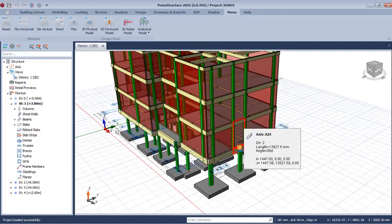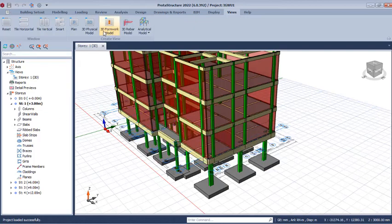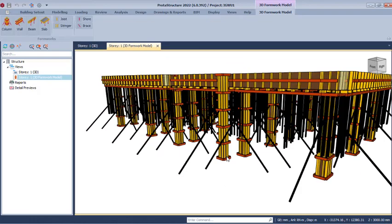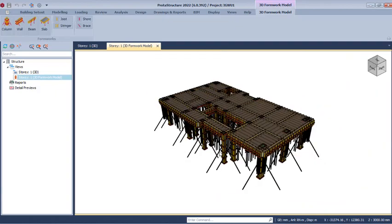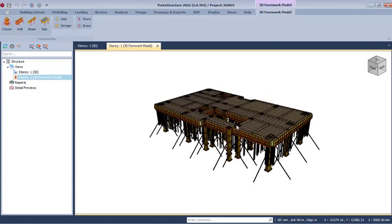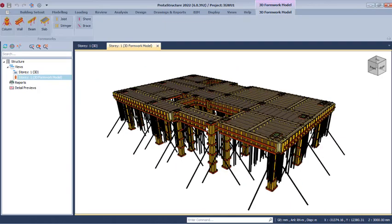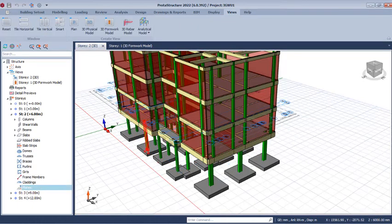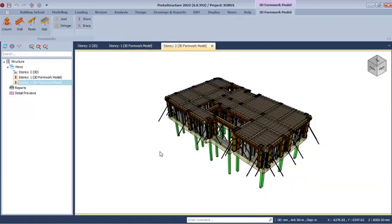Double-click to move to Story 1, meaning we are providing formwork for Story 1. Then move to the 3D Formwork Model and click on it once. Give the program a few seconds and the formwork is created — this is from foundation level to first floor. Once done, click the 3D view to go back to the main environment, then double-click Story 2 to activate it and click 3D Formwork Model again to generate the formwork for that story.